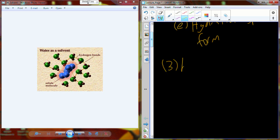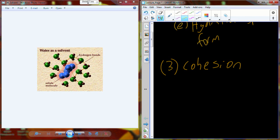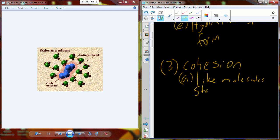Water also exhibits a property known as cohesion. Cohesion is the characteristic that water and other molecules have where like molecules stay together. Water molecules actually conduct hydrogen bonds in such a way that water remains cohesive — attached to each other.